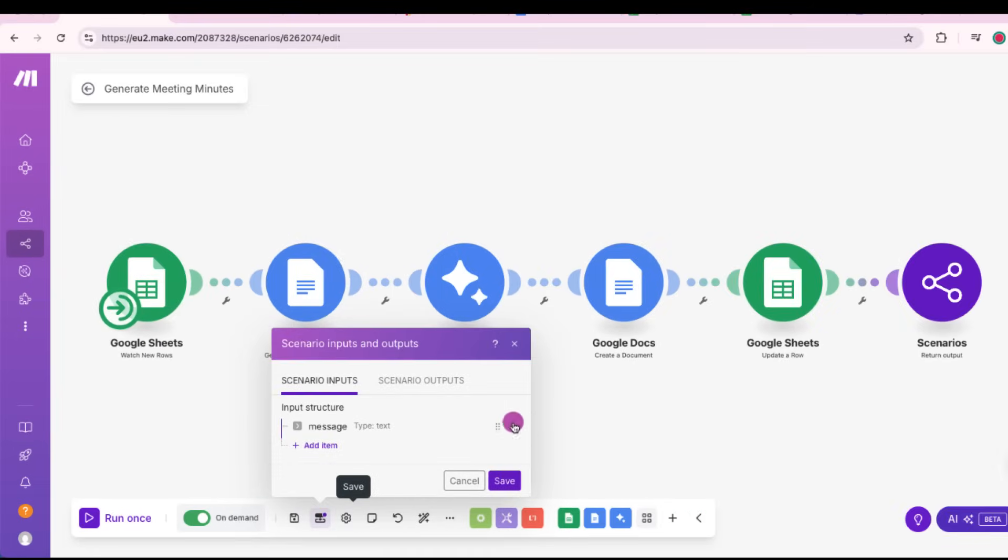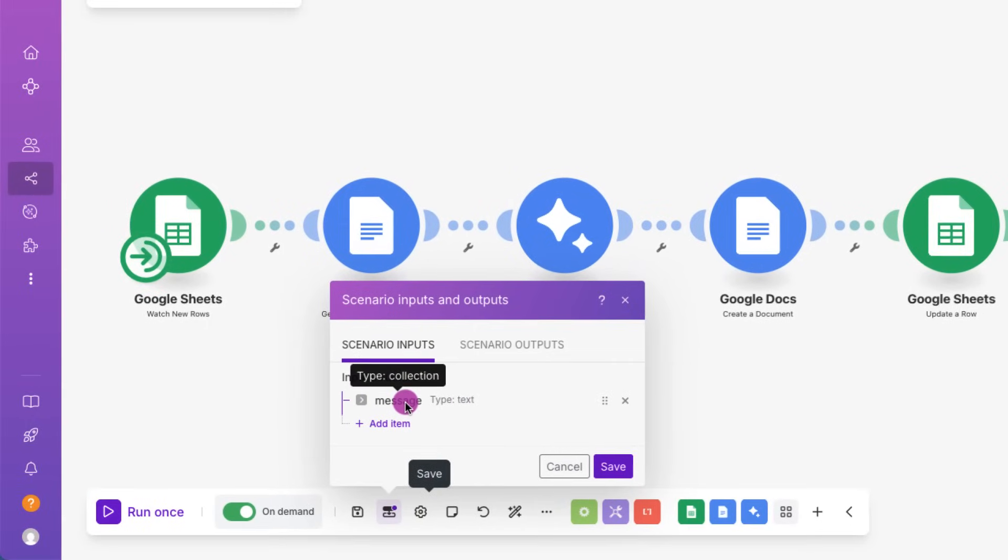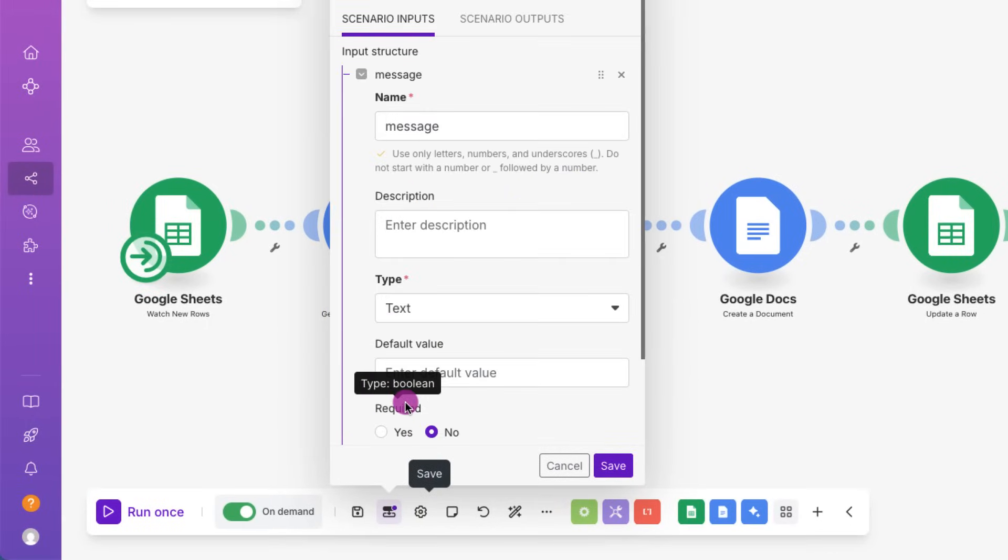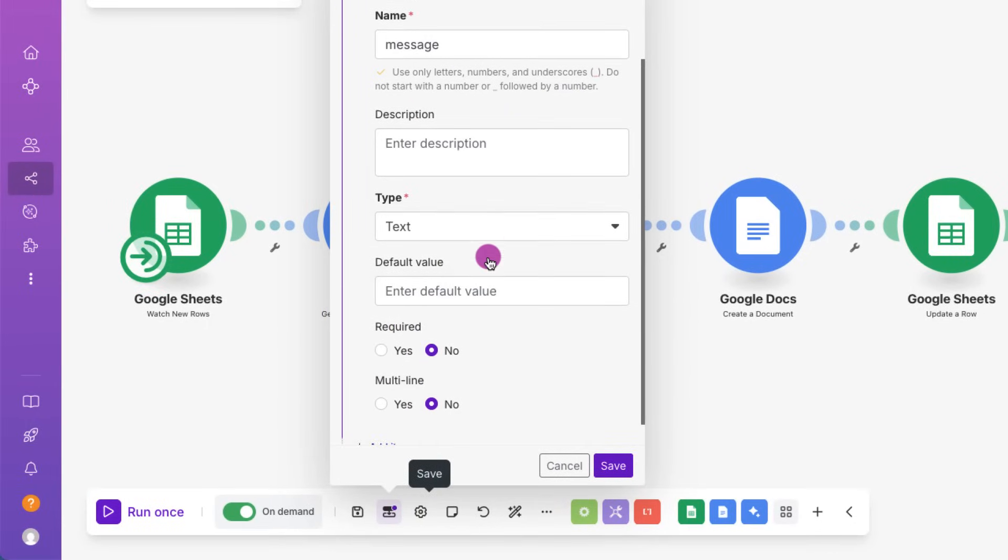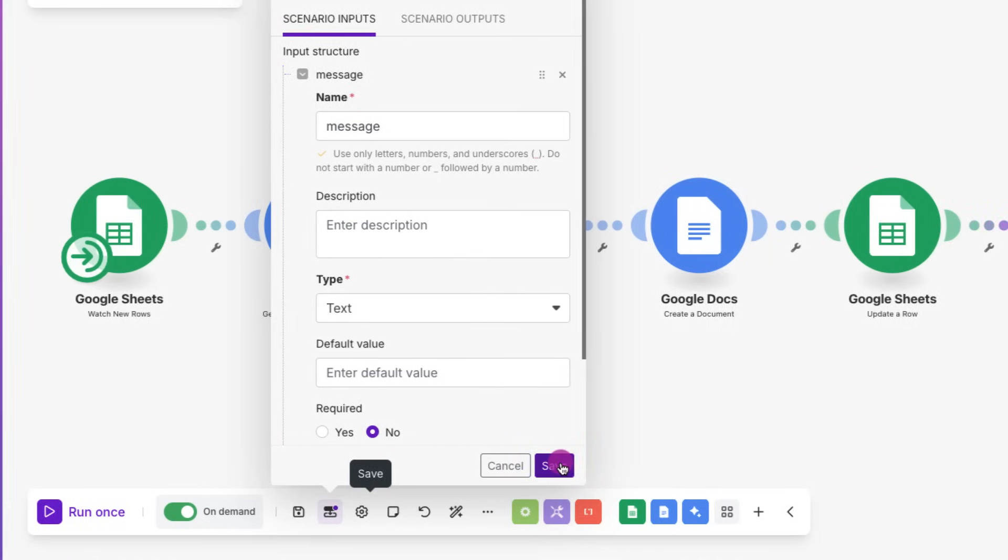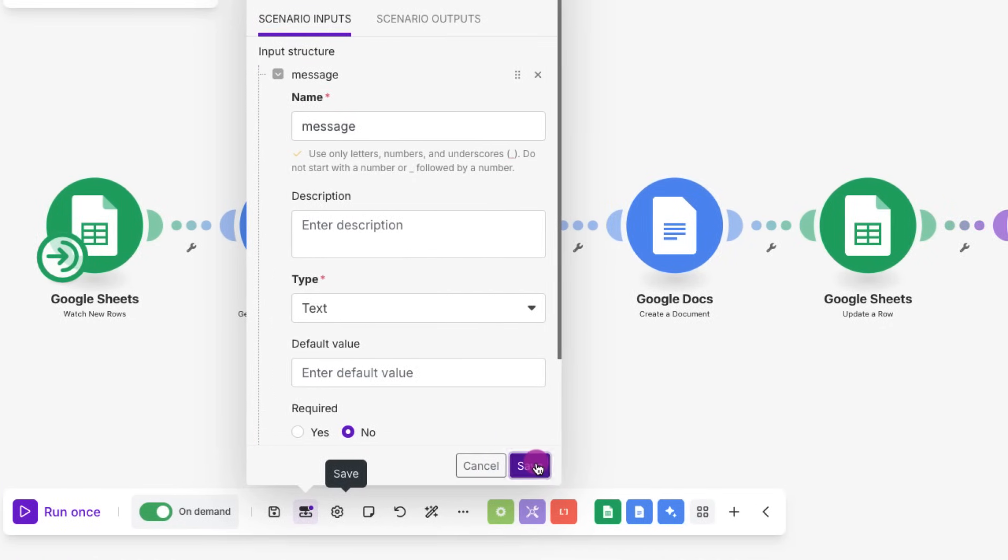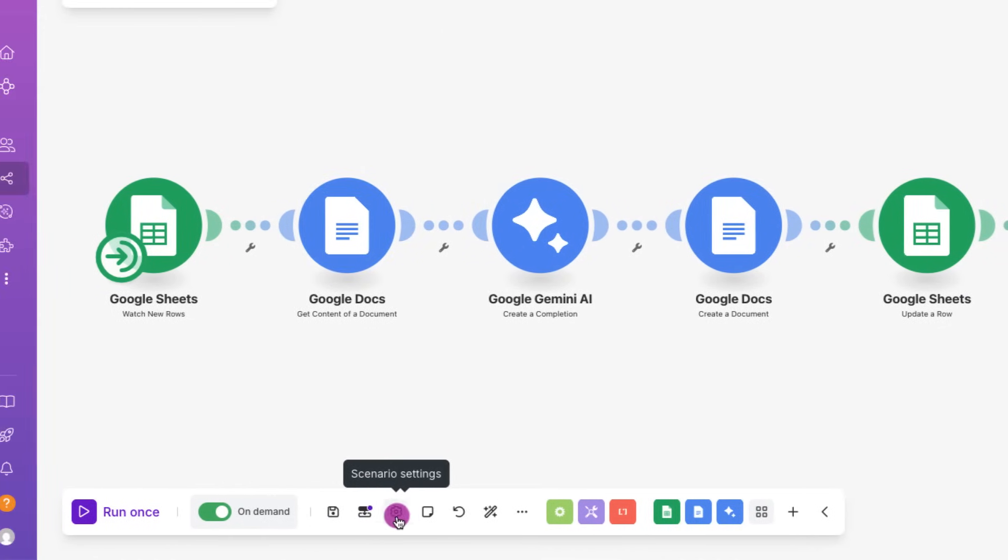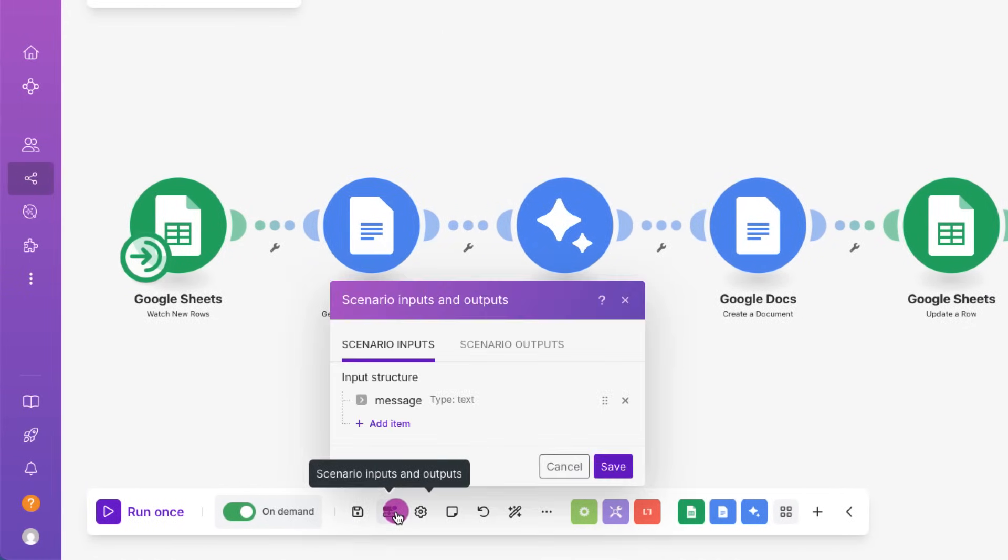Now let's look at the inputs. This is the message the scenario will receive directly from the agent, basically whatever the user typed in Slack. So it's just a text message.